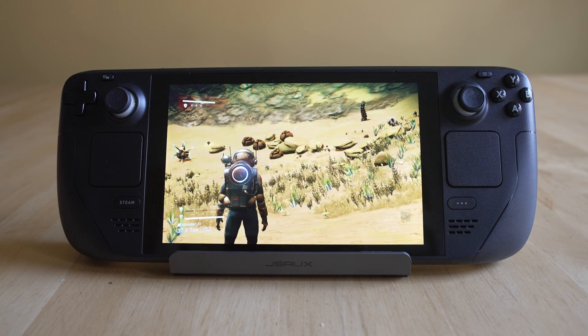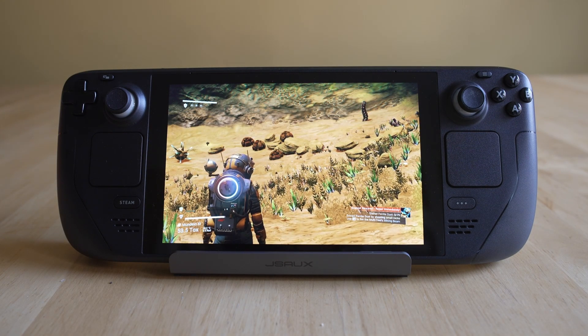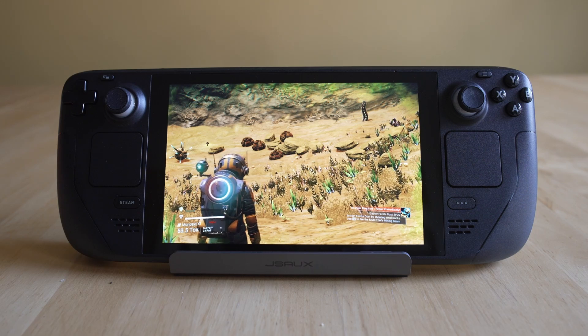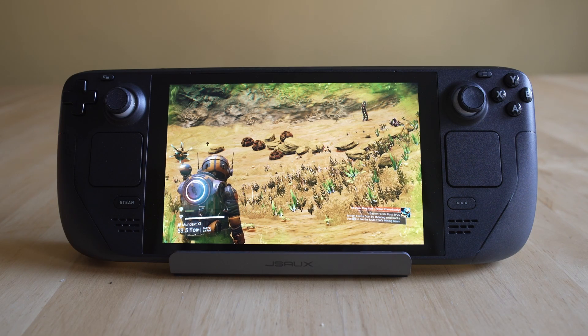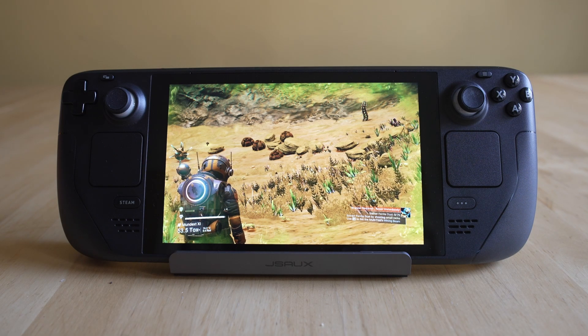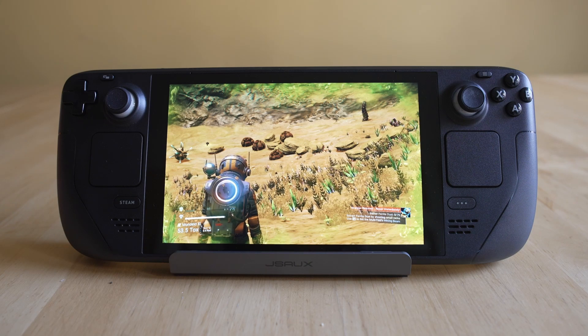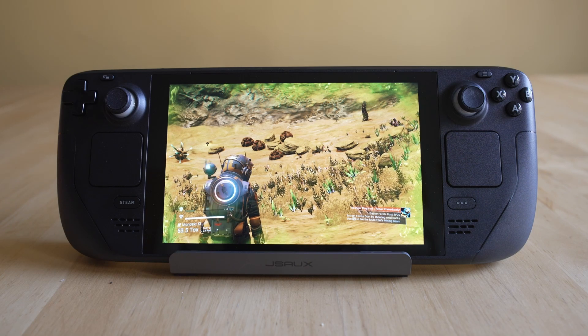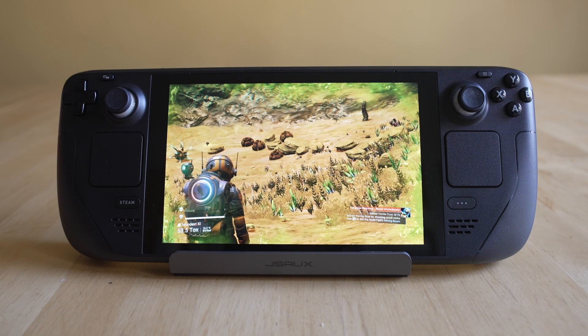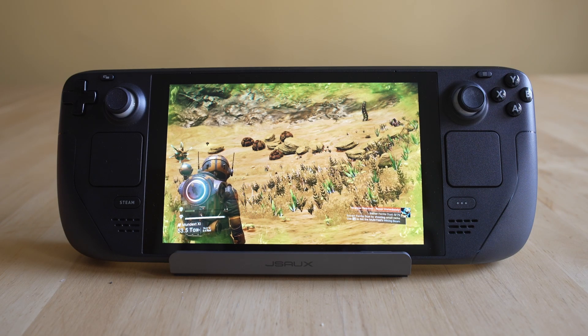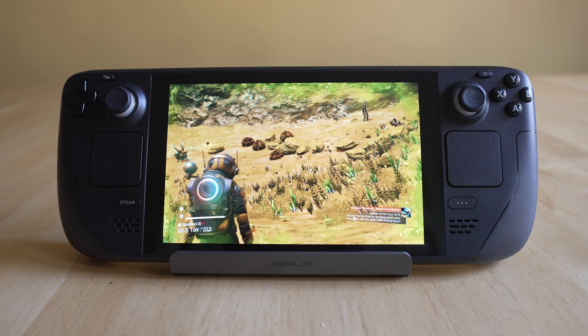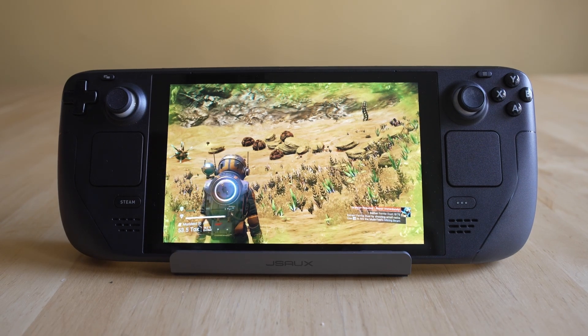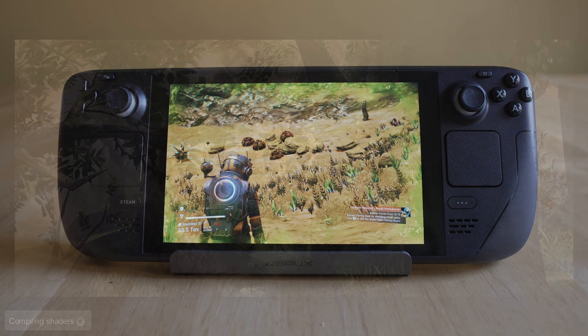And today I'm doing an episode that you've all been asking for, and that is RPCS3, the PlayStation 3 emulator. Now follow along closely with this tutorial, because I will tell you, the setup methodology for the PlayStation 3 emulator is completely different than anything else I have shown on this series so far. So you definitely want to pay close attention and follow all the steps.